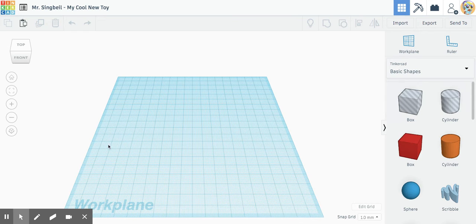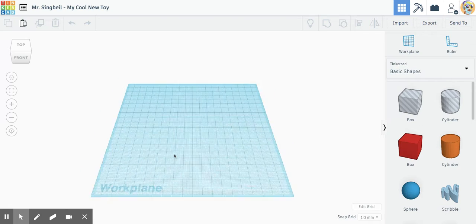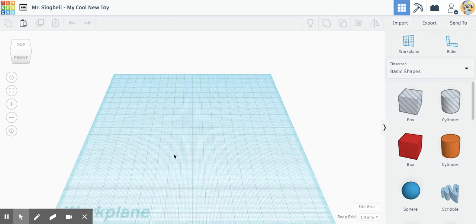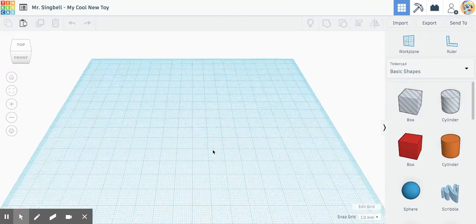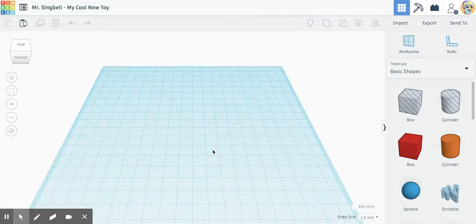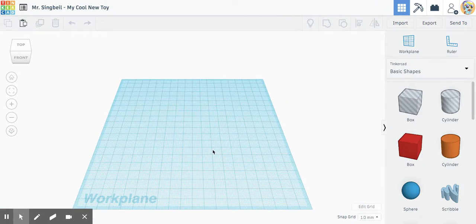All that you should focus on right now is just getting comfortable with using the tool to navigate the workspace. Before you even add any objects, just get comfortable using the tool to spin around your object.